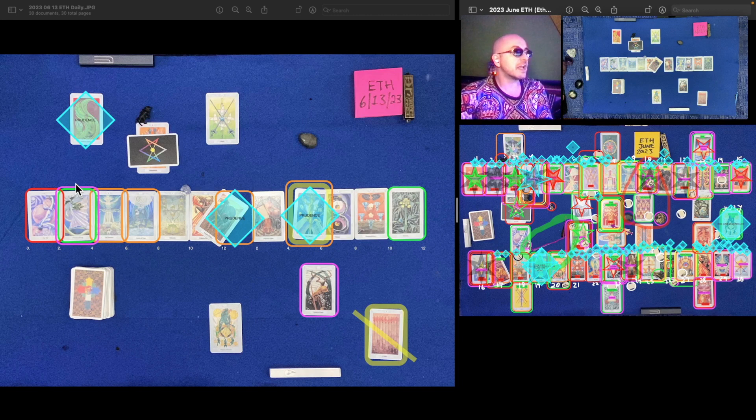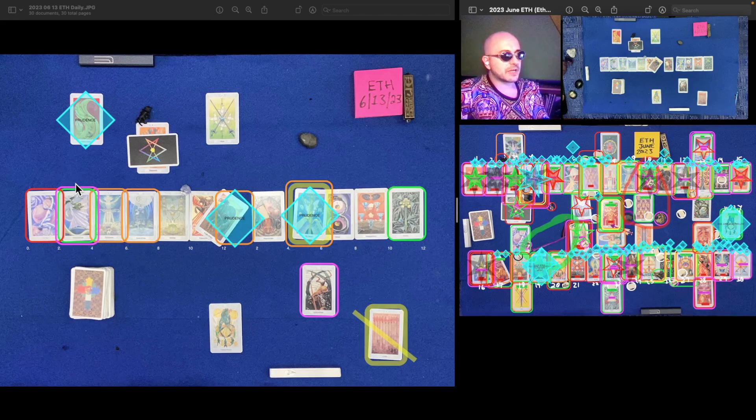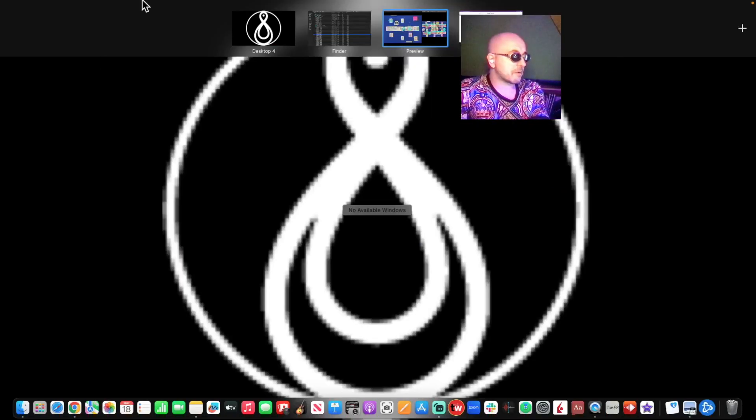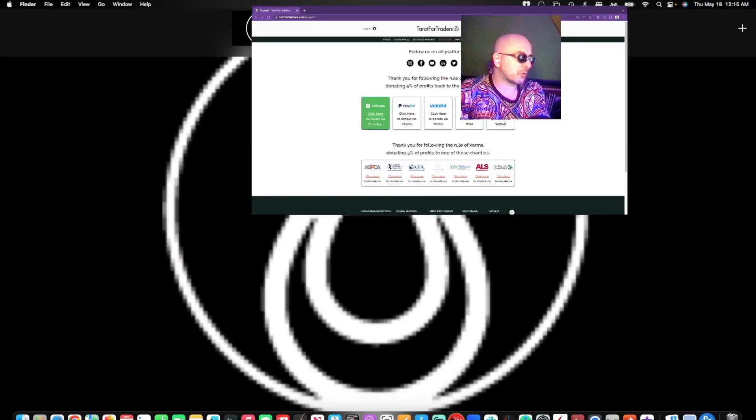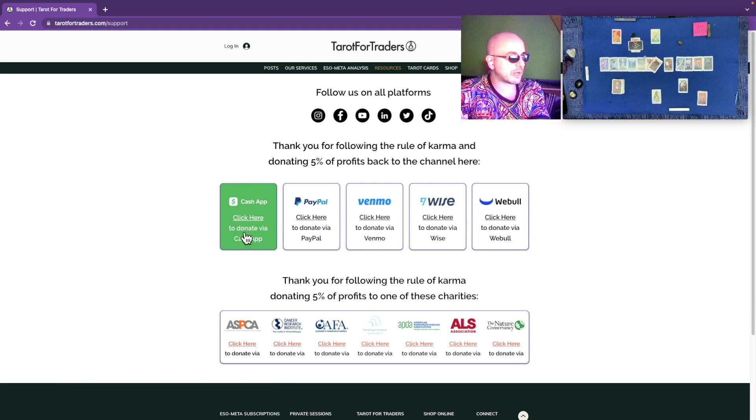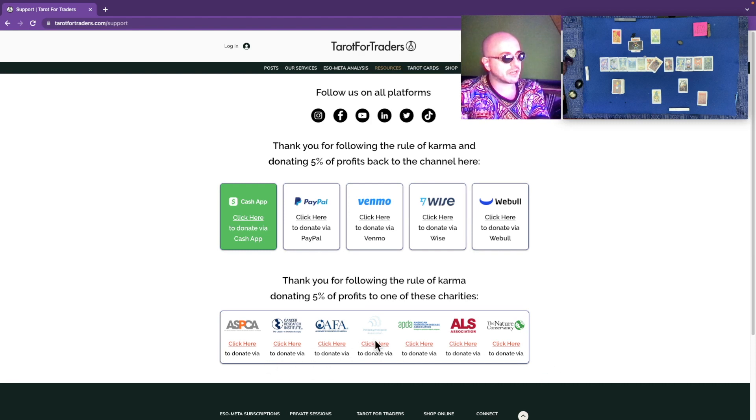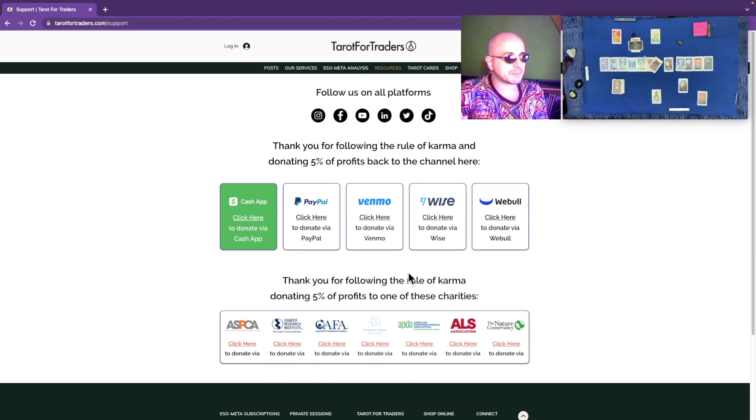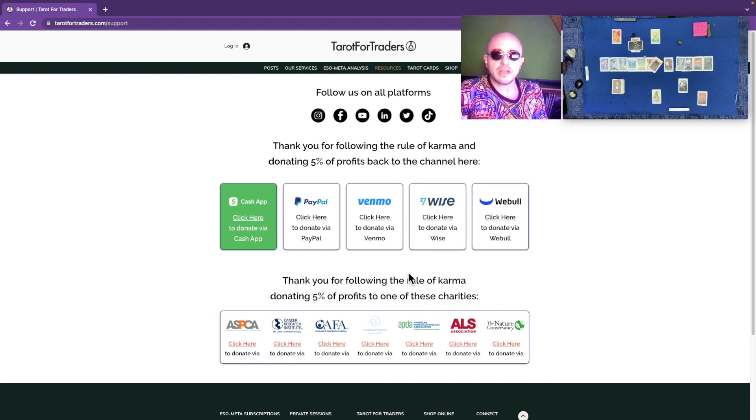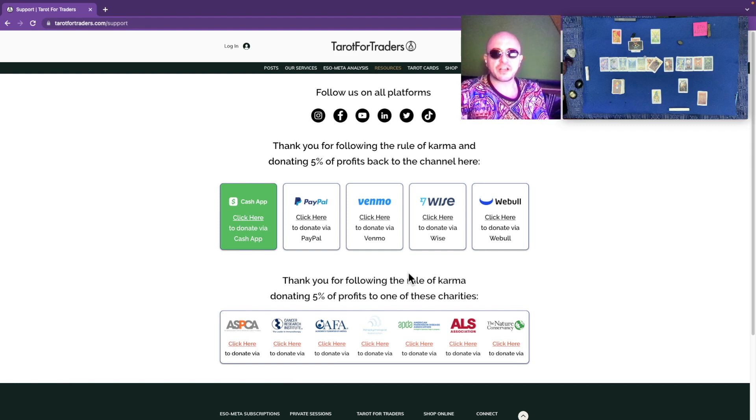In any case, that's Ethereum for the 13th of June, 2023. Don't forget to follow that rule of karma, my friends. It's super important you do so here at the resources tab of our website, Tarot for Traders. Five percent of the profits should be donated here back to the channel, five percent of the profits should be donated forward here to one of these charities, and then the remaining 90, spend it out of love. Those are my angel investors following that rule of karma. As long as you follow that rule of karma, the universe is going to send it back to you tenfold through this channel, my friends. I'll see you on the next one.